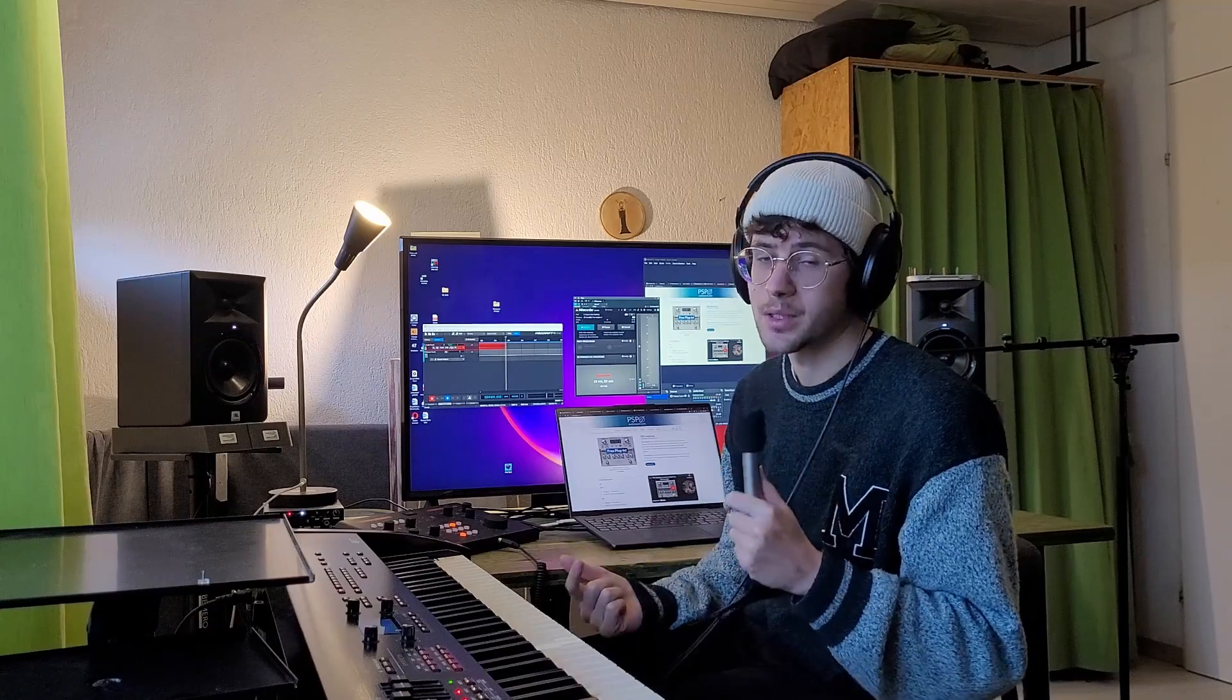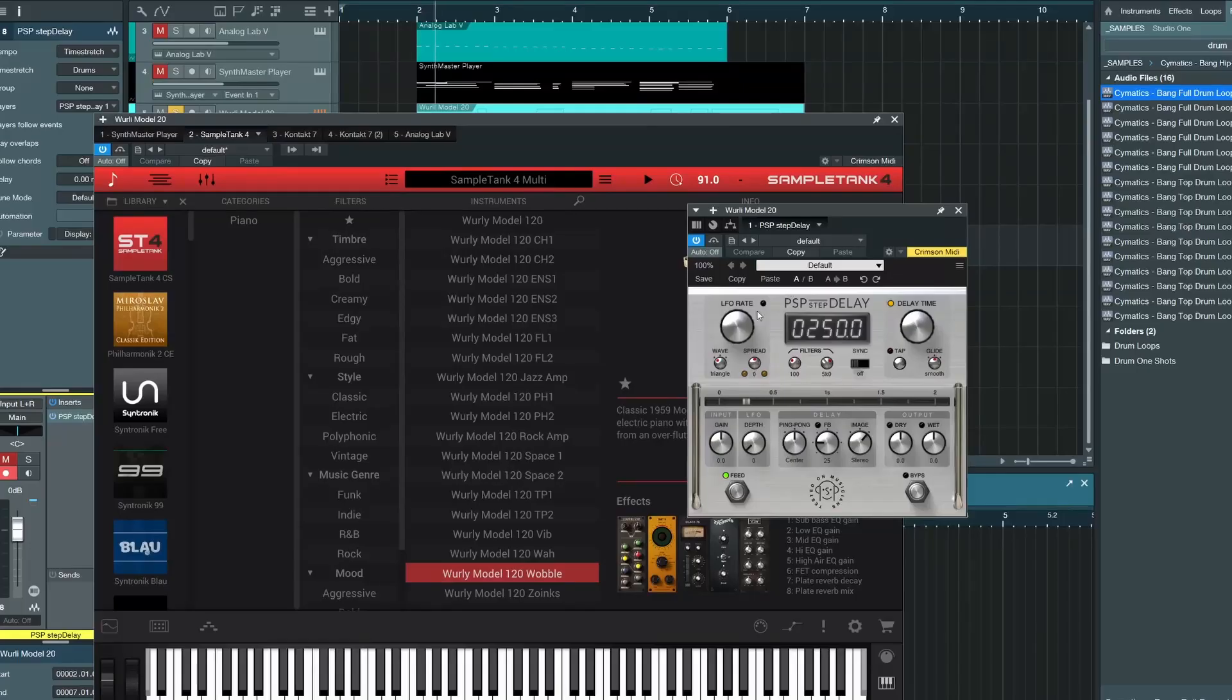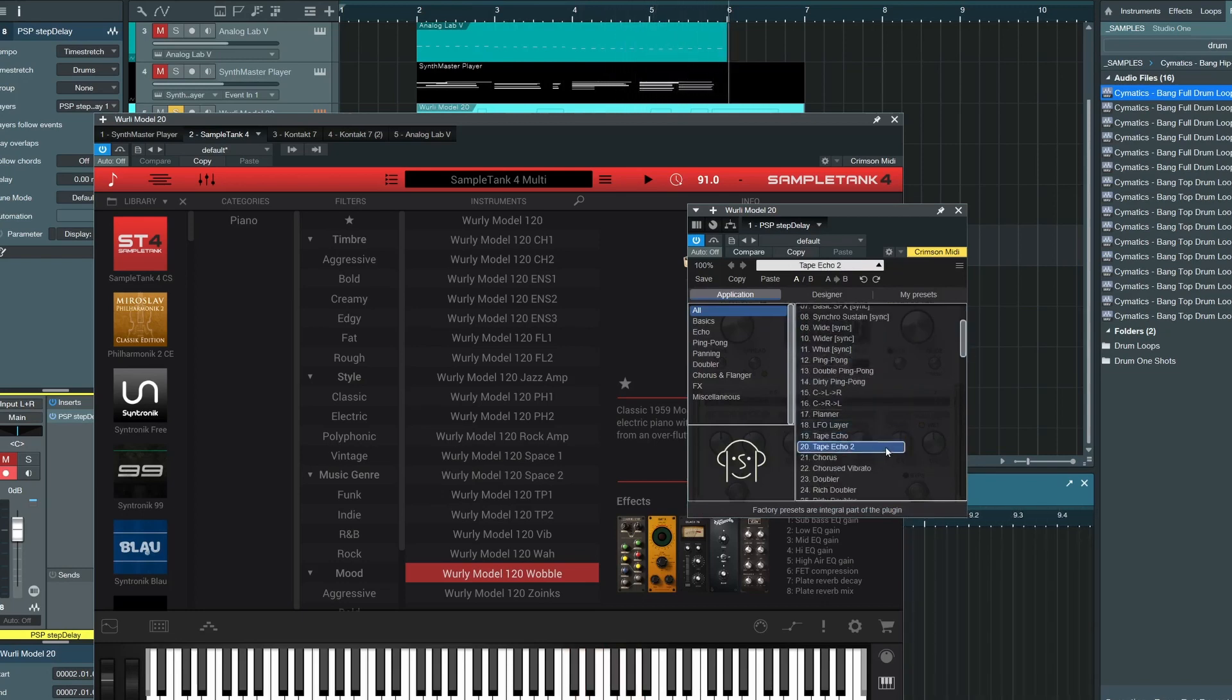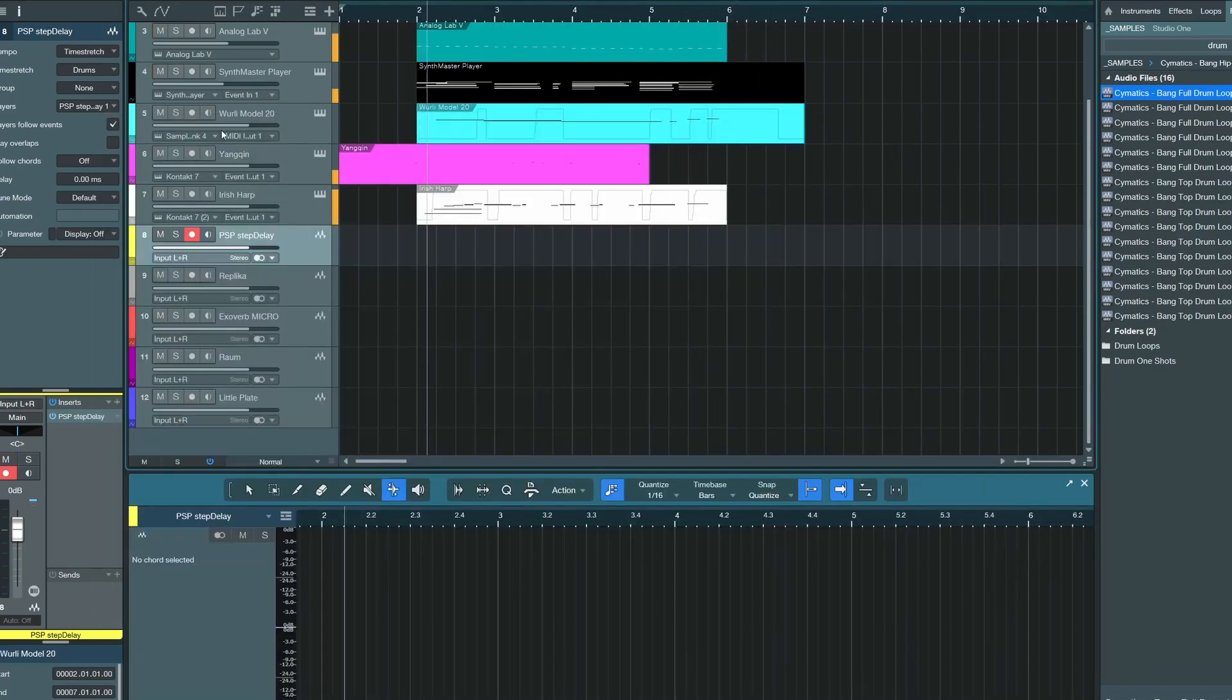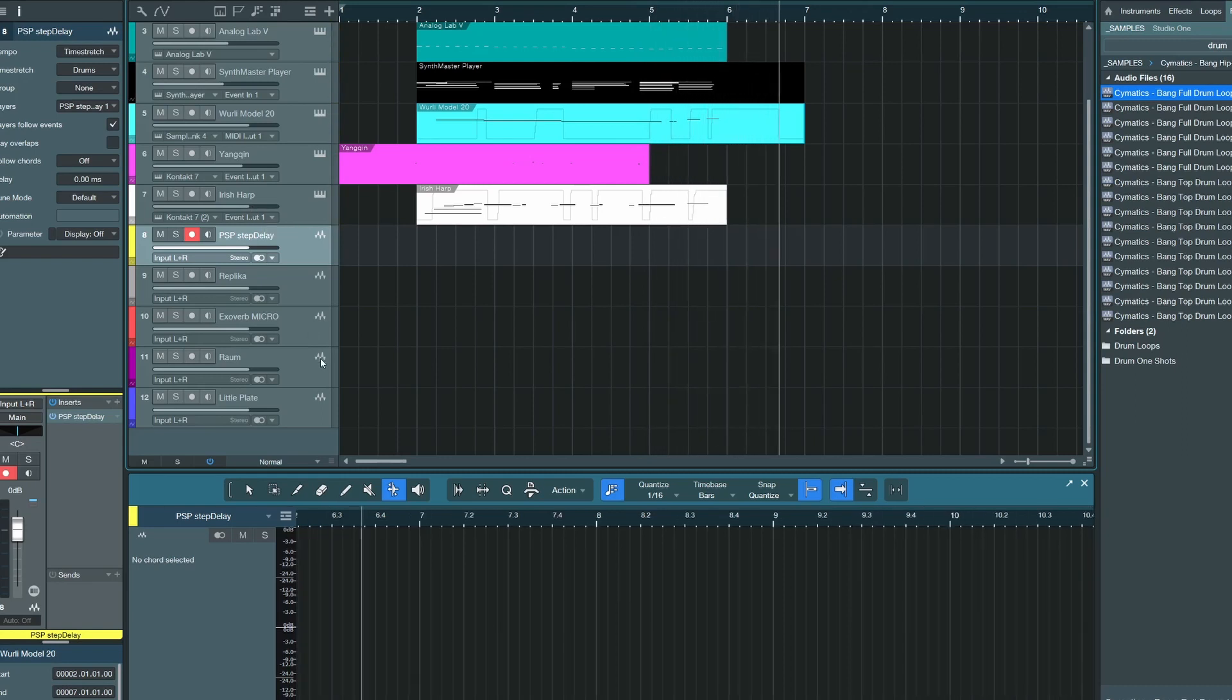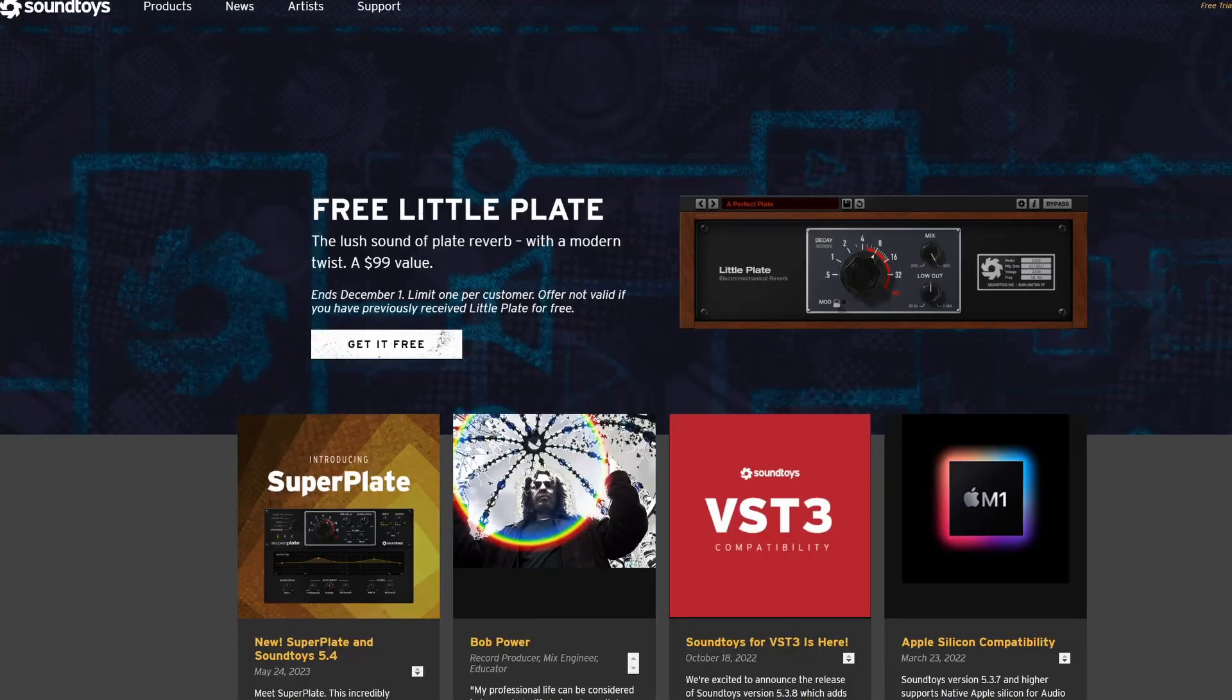And PSP are giving away another free delay plugin. That one's also pretty good. Let's check that one out. And even Sound Toys are in on the fun again, and they're giving away a little plate for free.